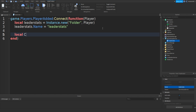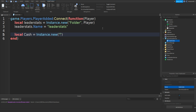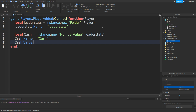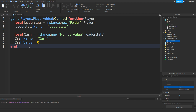Go down twice and now we can actually make some cache. Type in local cache equals to instance dot new, two brackets, speech marks and type in number value. Once again, in between speech marks and brackets do a comma, then space and then leader stats. Go down and type in cache dot name equals speech marks and then cache. You can name this cache to whatever you want — it could be called money or coins. Then go down and type in cache dot value equals to zero. This zero is how much cache the player spawns with, meaning they'll start off with zero cache. And that is the script done.